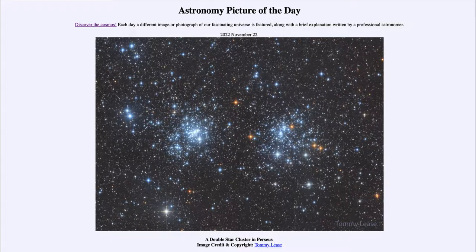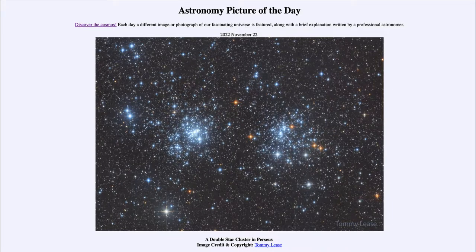So that was our Astronomy Picture of the Day for November 22nd of 2022, titled 'A Double Star Cluster in Perseus.' We'll be back again tomorrow for the next picture, so until then have a great day everyone and I will see you in class.